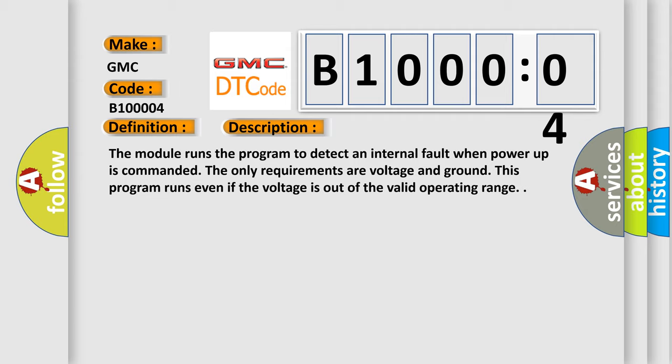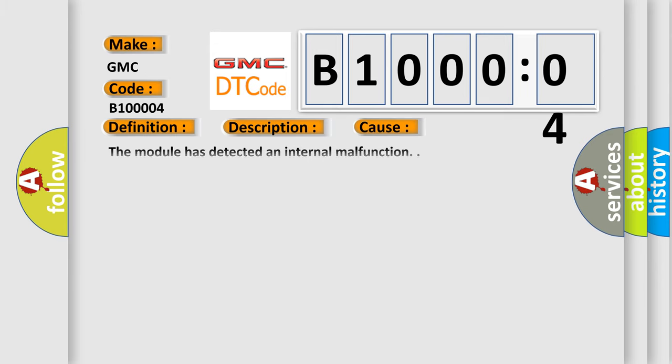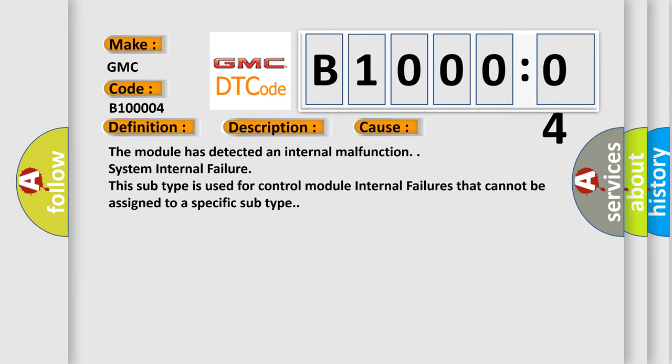This diagnostic error occurs most often in these cases: The module has detected an internal malfunction. System internal failure. This subtype is used for control module internal failures that cannot be assigned to a specific subtype.